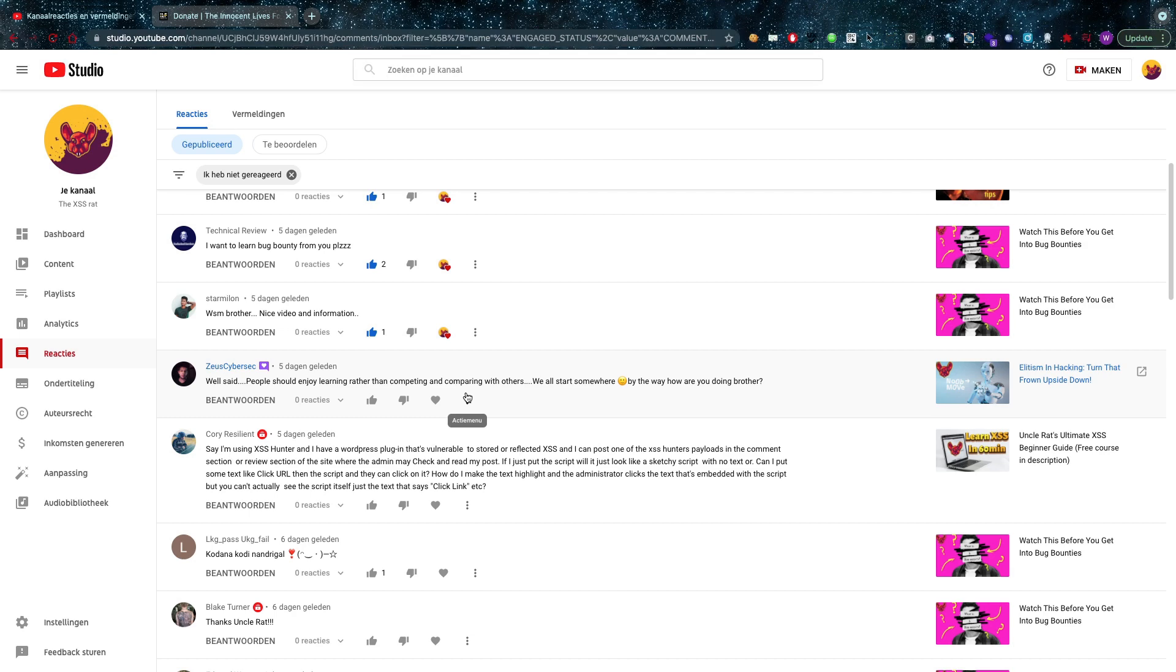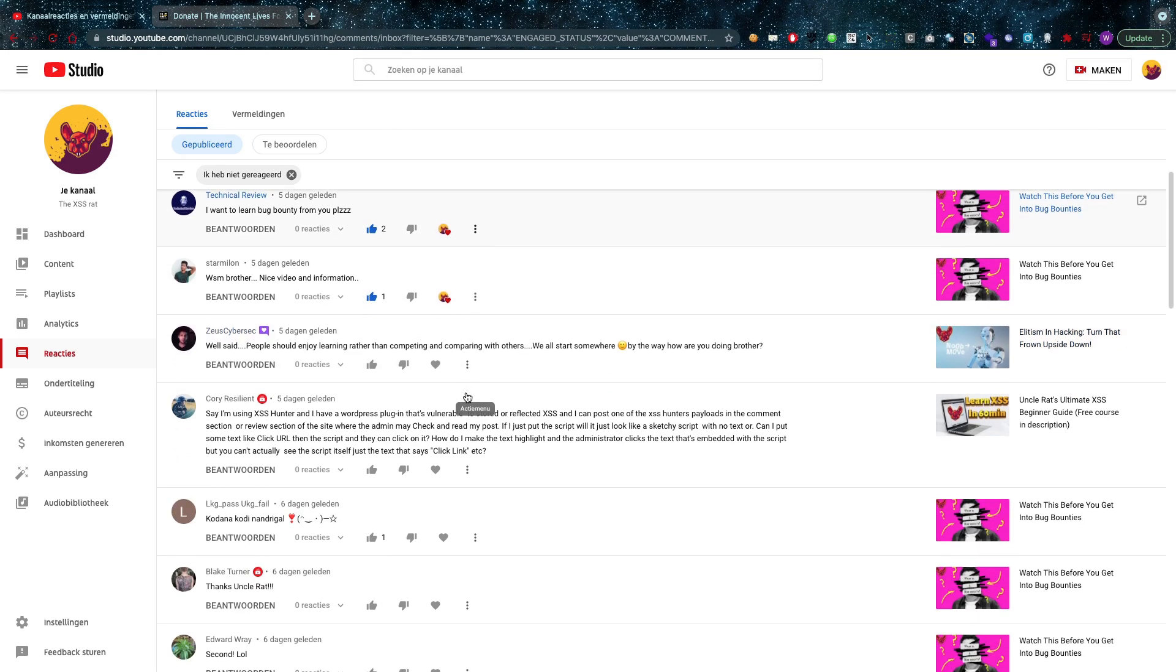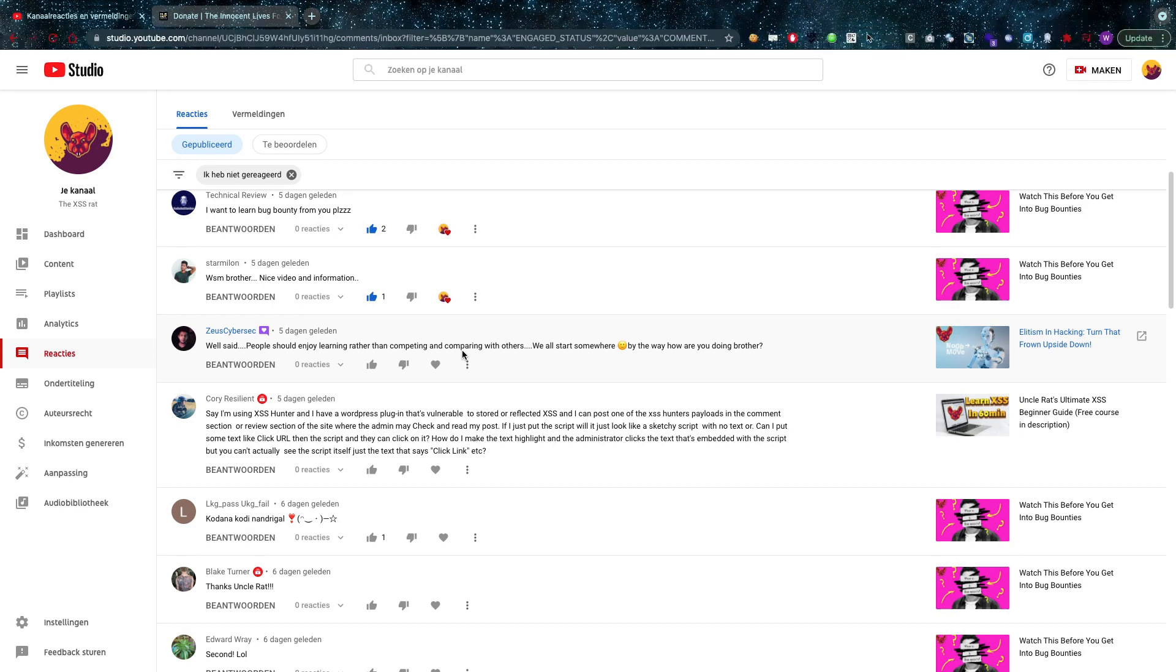Mr. Zeus CyberSec - if you haven't checked out his channel yet, I would highly recommend it. He makes cybersecurity related videos. He said: well said, people should enjoy learning rather than competing and comparing with others. We all start somewhere.